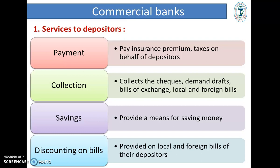Second, Collection — they collect checks, demand drafts, bills of exchange, hundis, local and foreign bills, etc. Third, Savings — they provide means for saving of money. And last, Discounting on Bills — they provide discounting on bills facilities on local and foreign bills of their depositors.